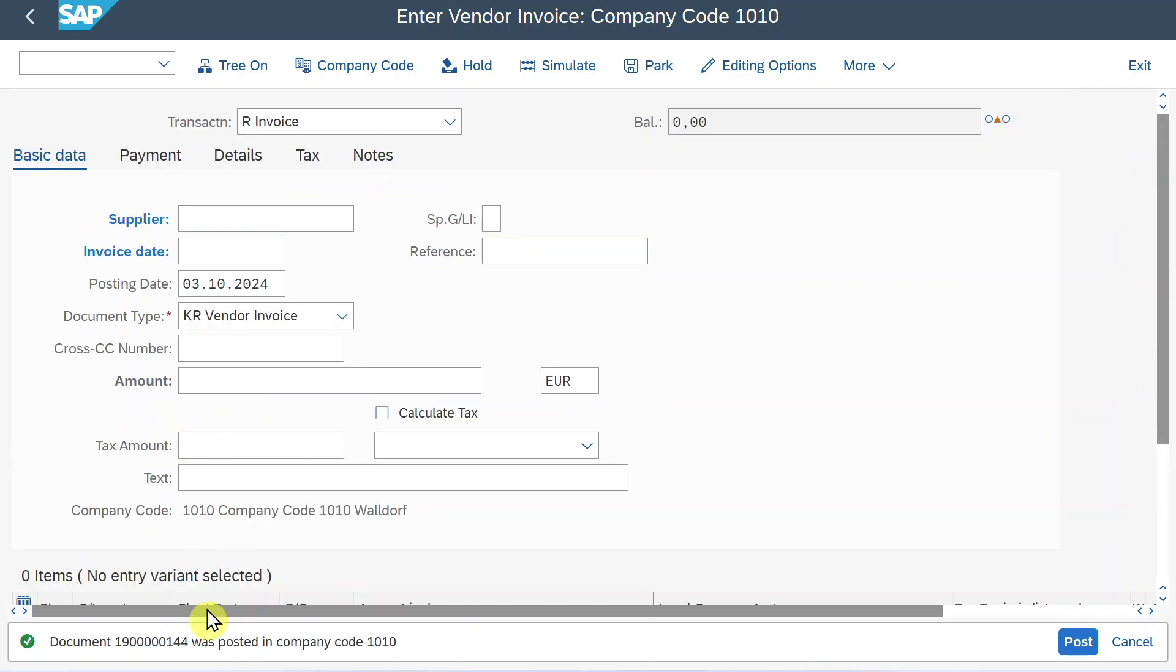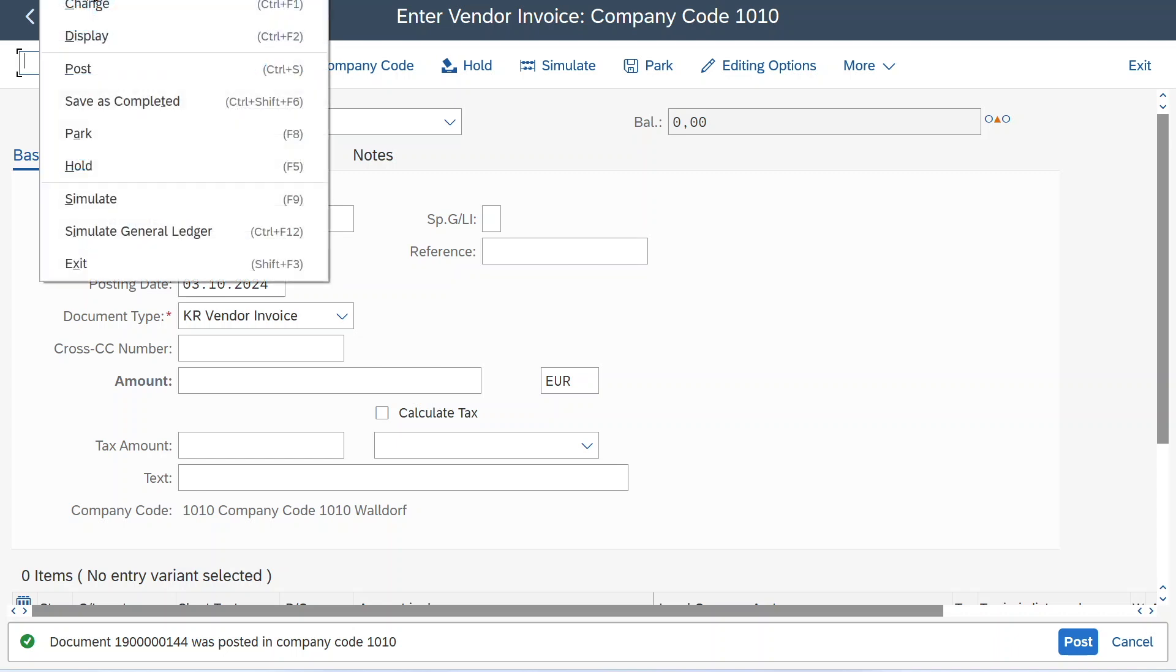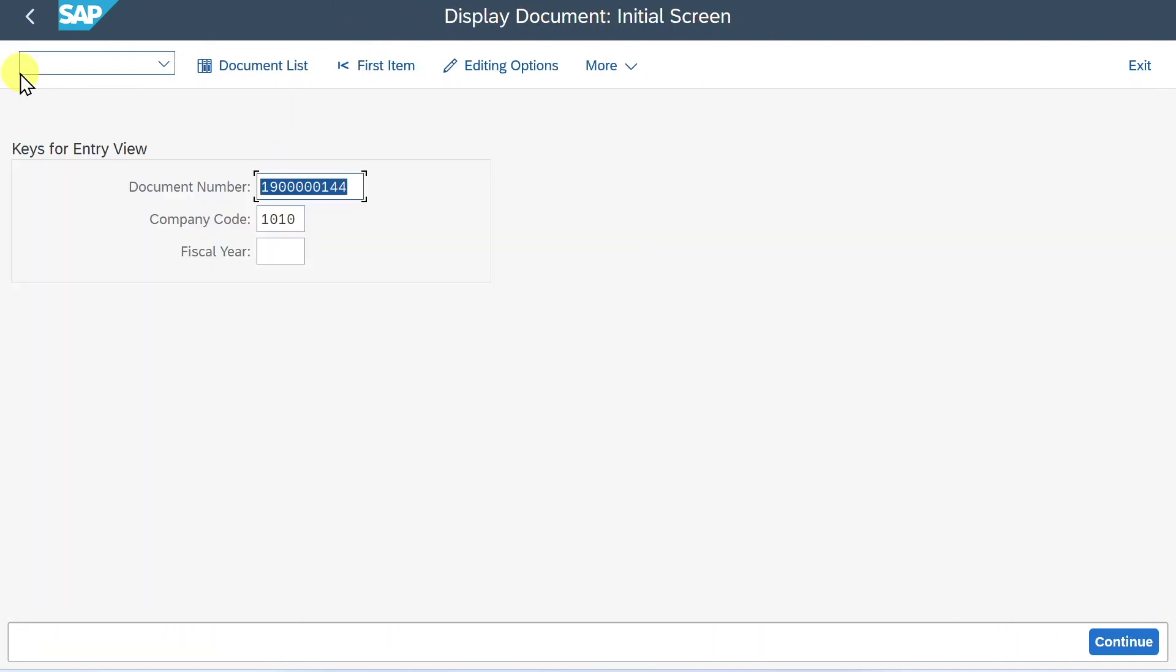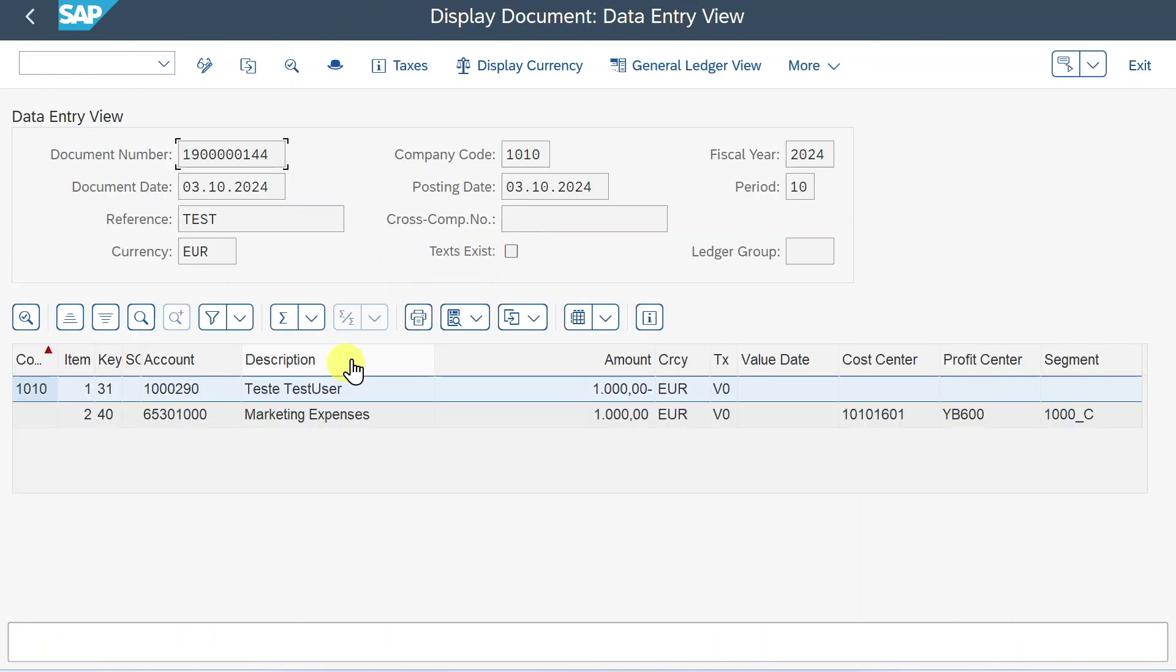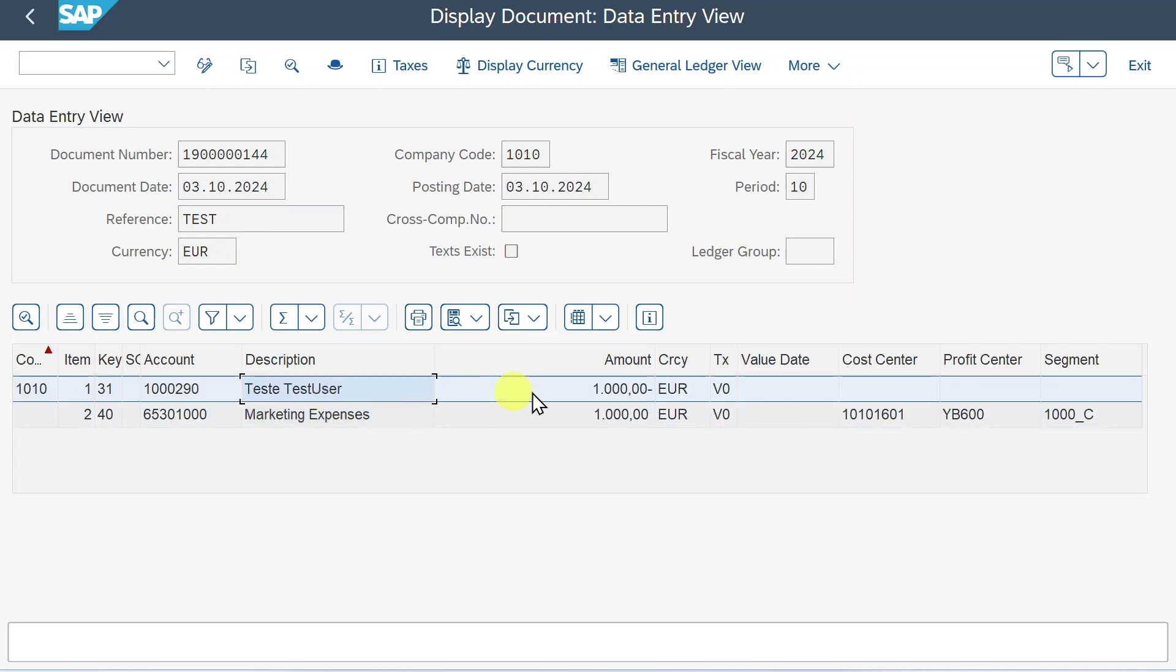The system now posted this document over here. Let's inspect the document. You can either do it in the upper corner. You can't see it right now due to my screen resolution. You should see something like document and then click on display. Alternatively, we navigate to slash N FB03, just hit enter. And here you can see our accounting document that was generated. So we have our marketing expenses as a debit and we have our vendor on the credit side.